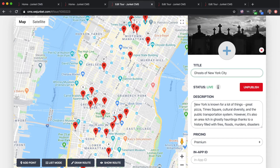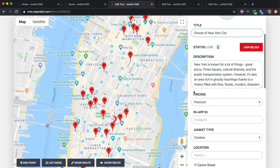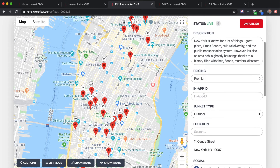This is where you get to communicate what they're in for and what they're going to do. Below that we have the pricing — this is again where you can set the pricing. If there is a cost associated, you'll want to add the amount you want to charge for the Junket.